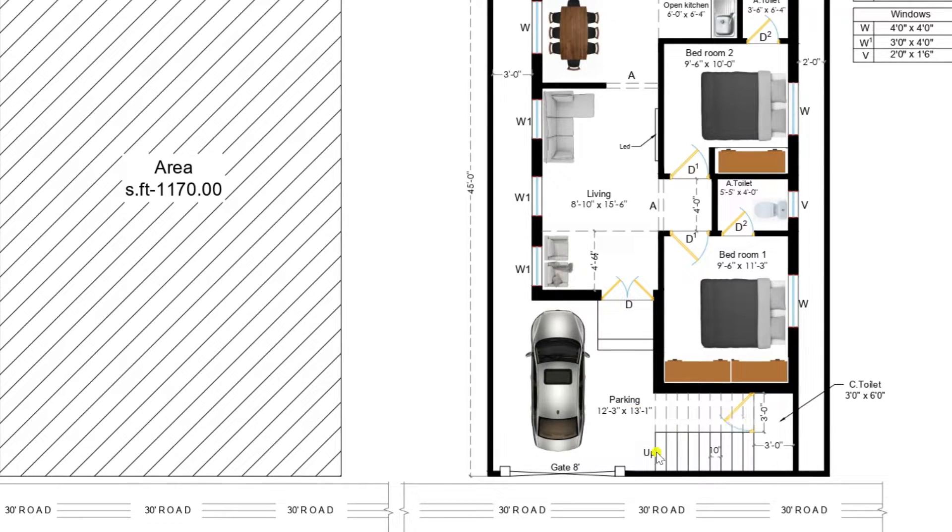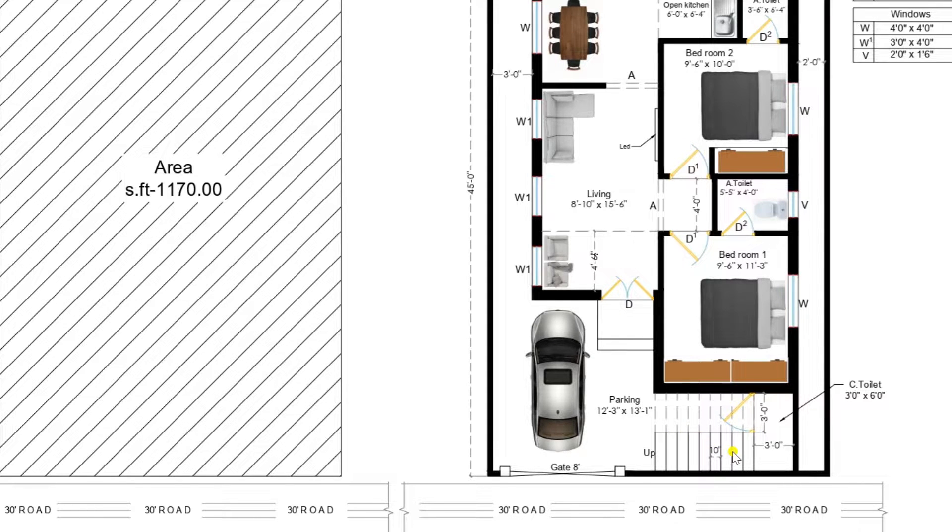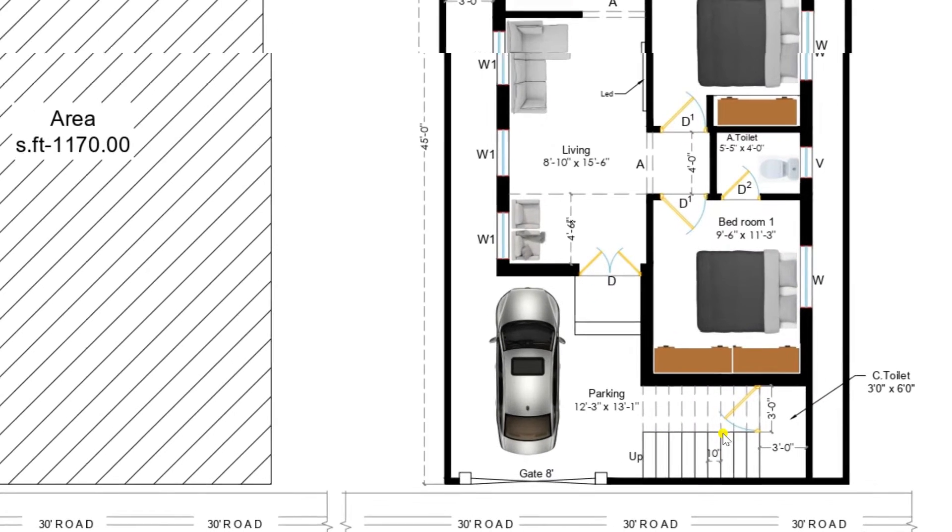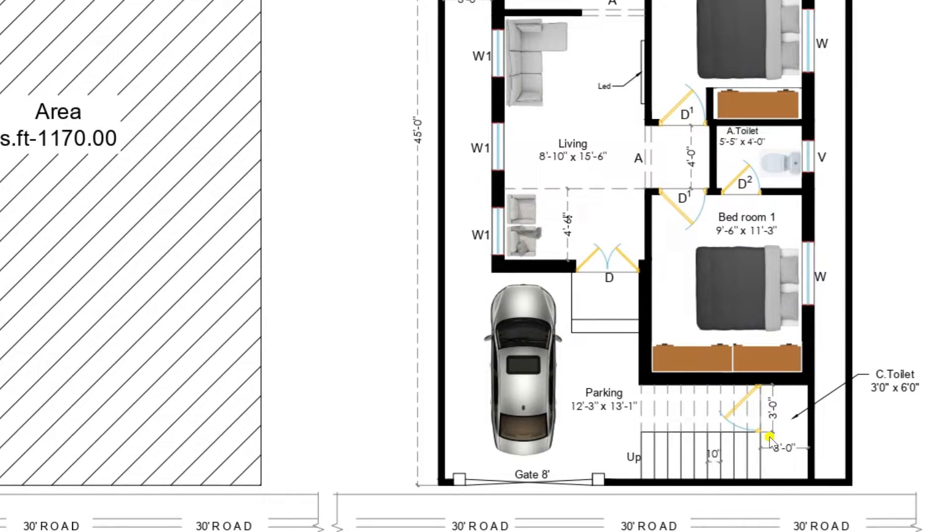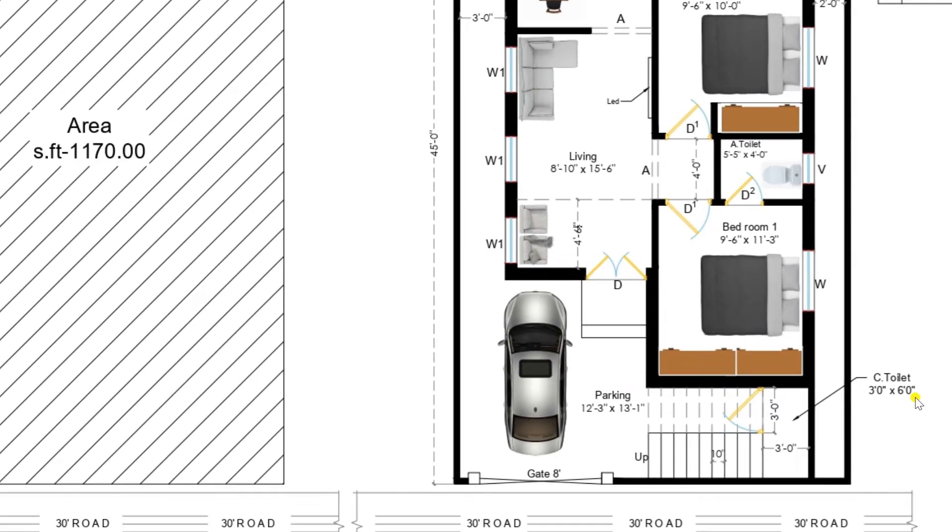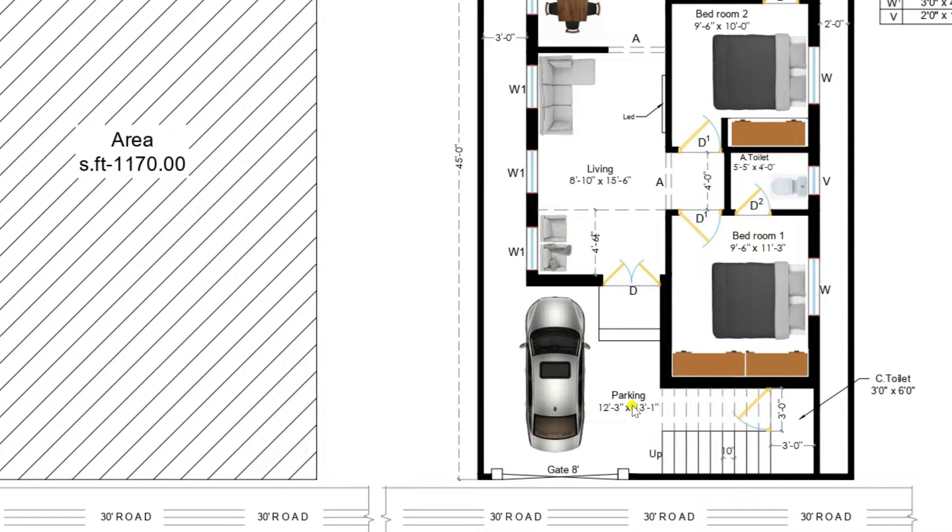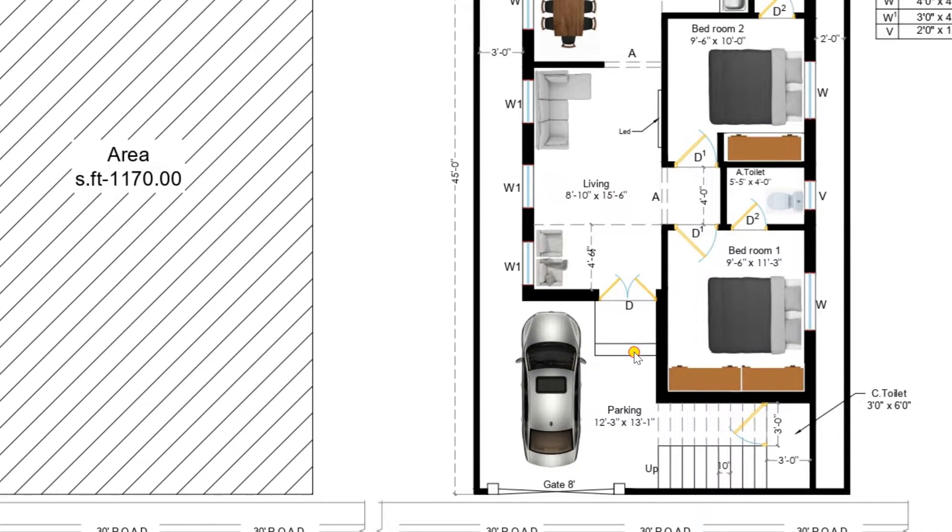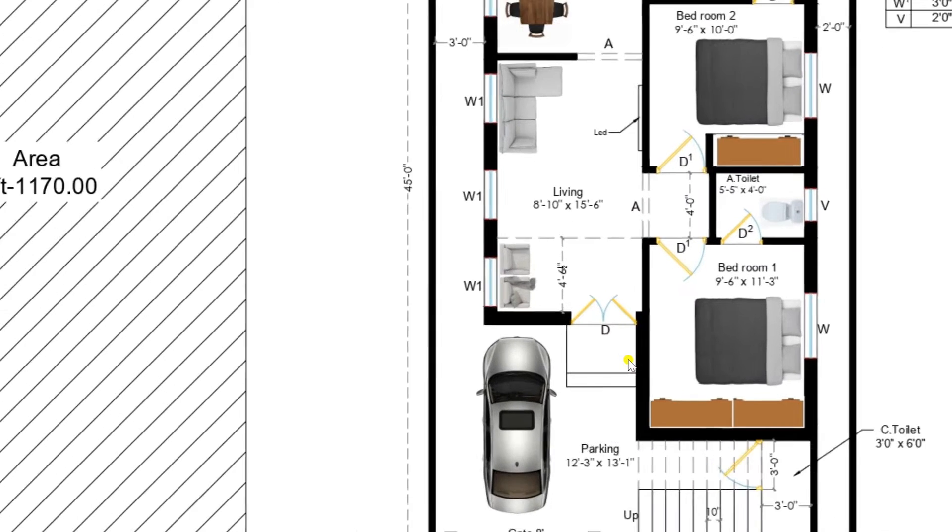On the right side you can view there is a staircase we have provided. And underneath of the staircase we have provided one common toilet of size 3 feet 6 inches. So this is a very comfortable plan for all the persons.